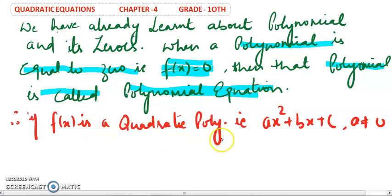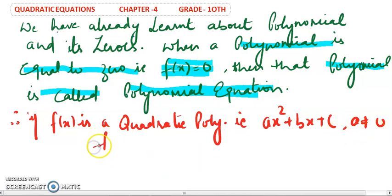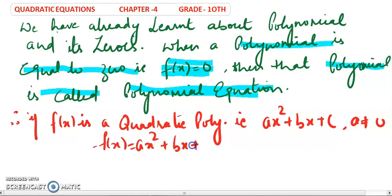If you take f(x) to be a quadratic polynomial, in the previous chapter you wrote your polynomial as ax² + bx + c, where a is not equal to 0. So we say f(x) equals ax² + bx + c, where a is not equal to 0.